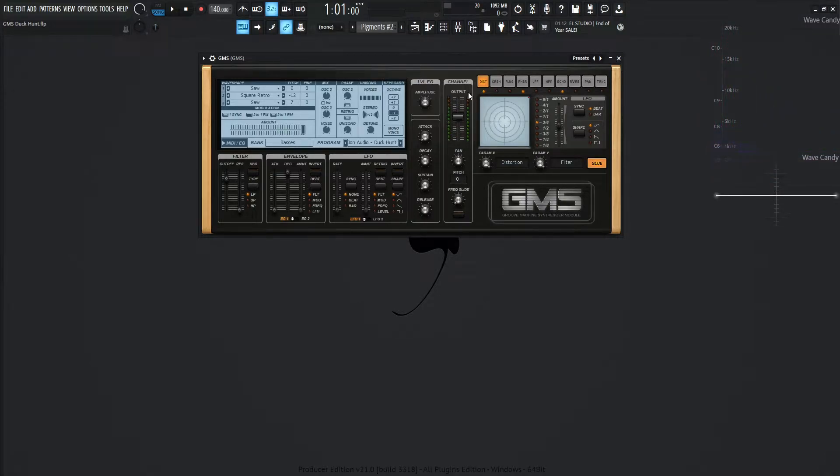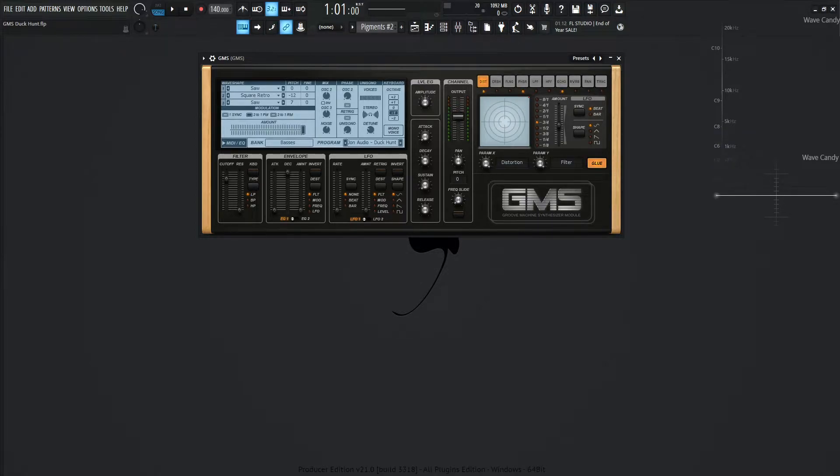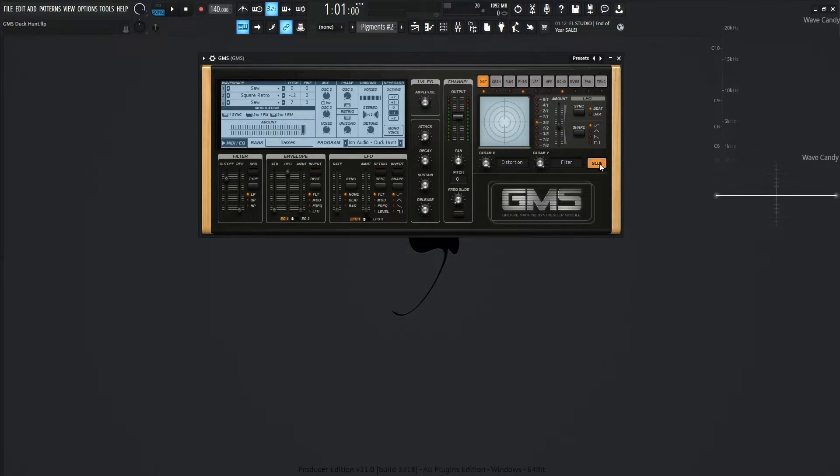So let's jump into the effects. We're going to be using a total of 3, distortion, phaser, and echo. For the distortion here, we're going to have this distortion and the filter all the way to the right, so maximum value there. And we always want to select glue to make sure that this effect is going to be on the whole time.